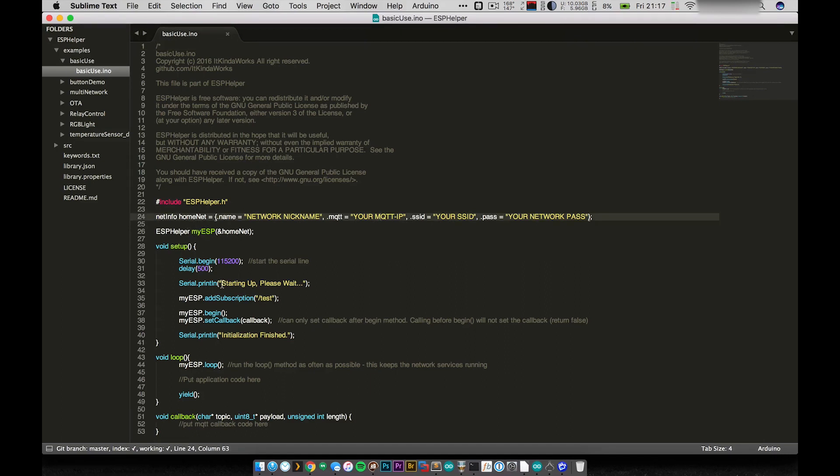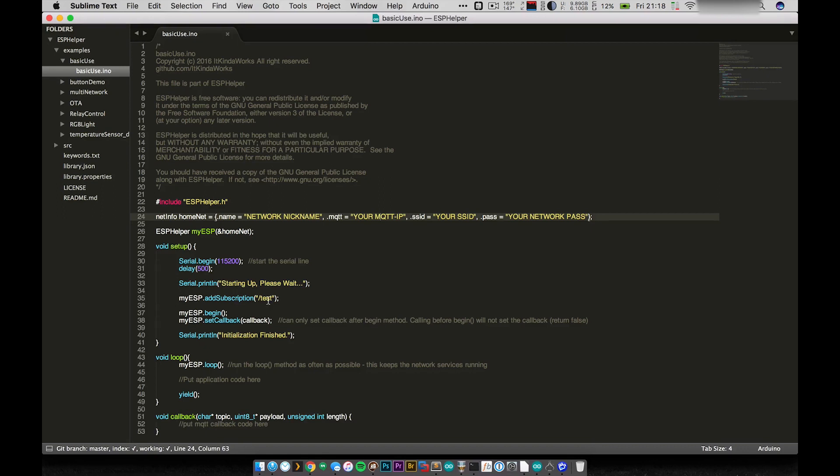So we pass that information into my ESP Helper instance. In setup, there are a couple things that I do here. First, I just enable the serial line. This is just a demo program. So it's going to print and tell you that it's starting up. And once it's initialized, it'll let you know. So in myESP, you can add subscriptions. And so you can see here I'm adding a subscription to /test.